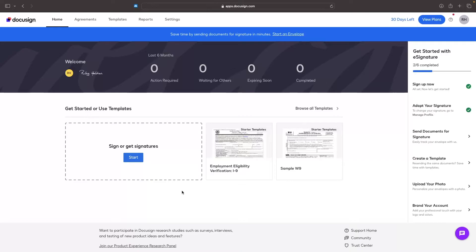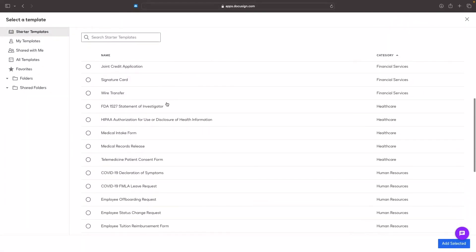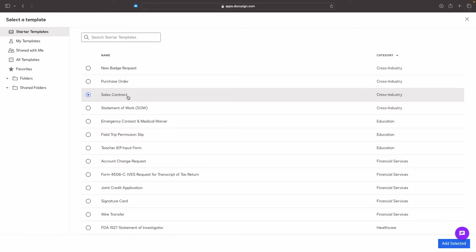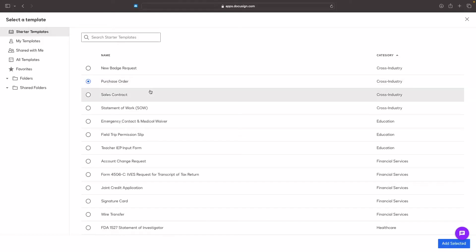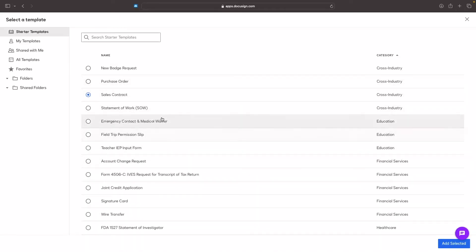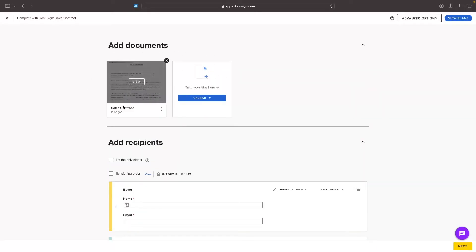Now let's talk about how we can create documents to get people to sign them. We essentially have two different options. The first option is choosing from one of these templates — we can click 'Browse All Templates' and see all the templates available. The downside is these are not super customizable. So for something like a sales contract, we can't really customize it outside of what it already says. These templates are handy for something like a W9, but for anything else they're not super customizable.